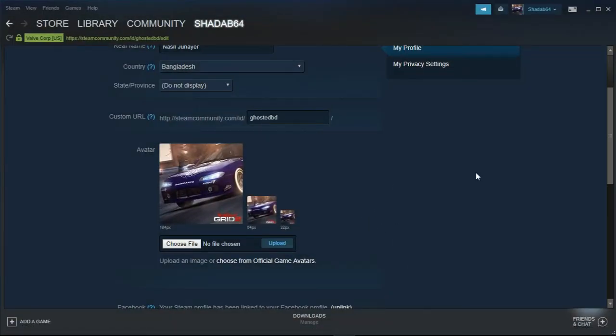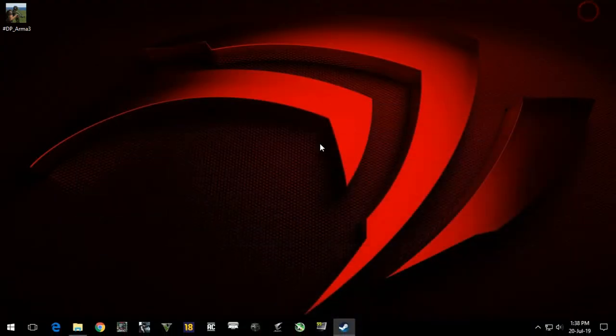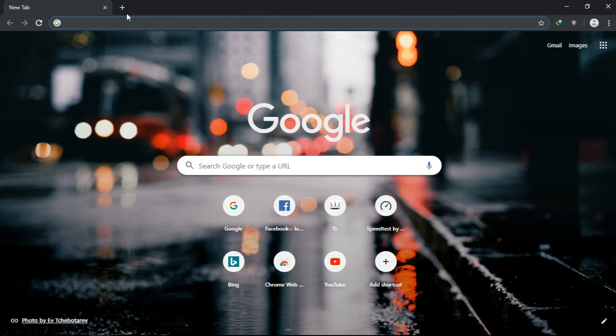First, open your browser. If you are using Google Chrome or UC Browser, then get this extension named IP Unblock.